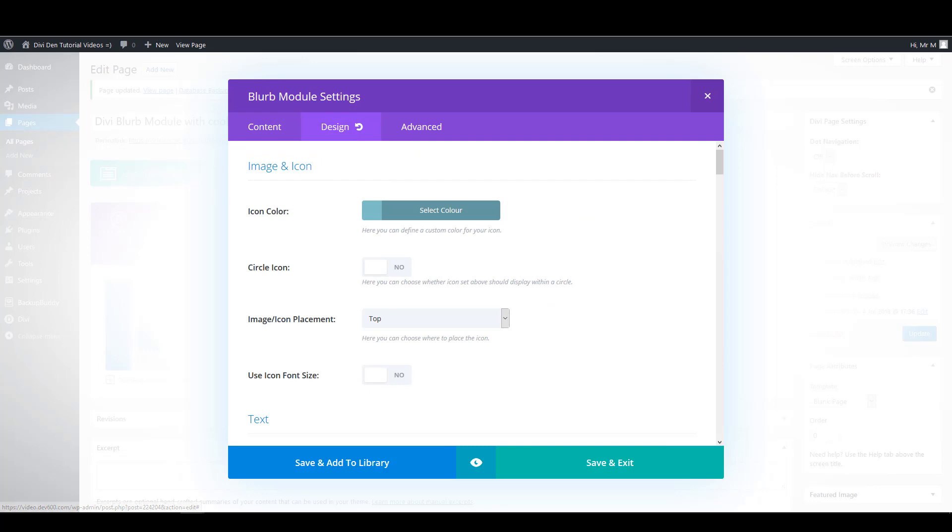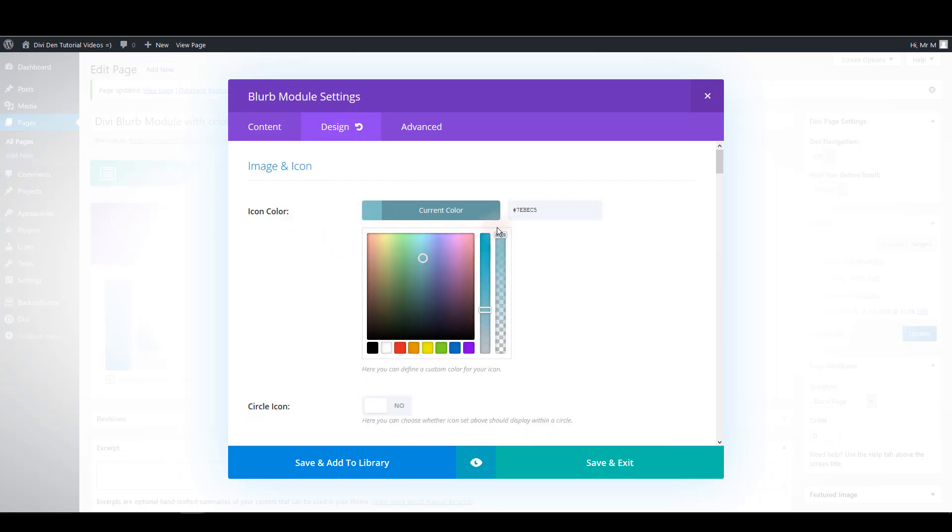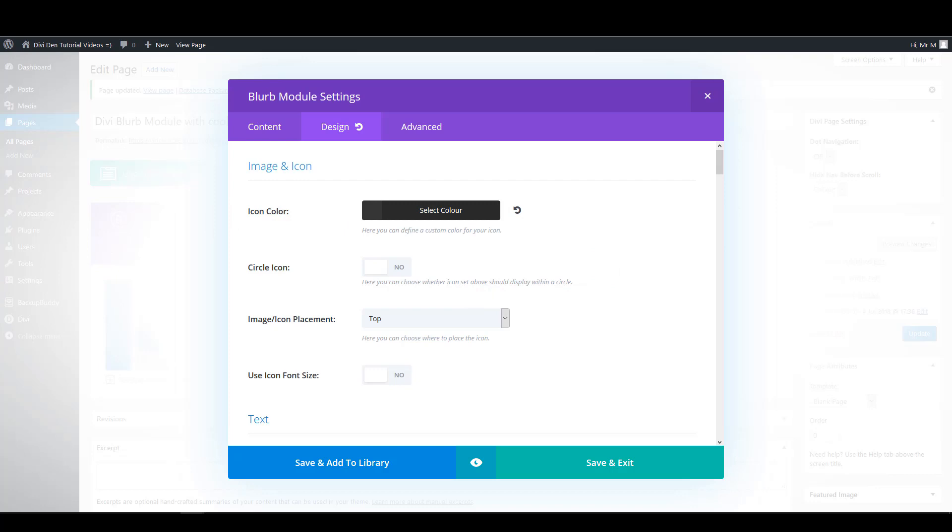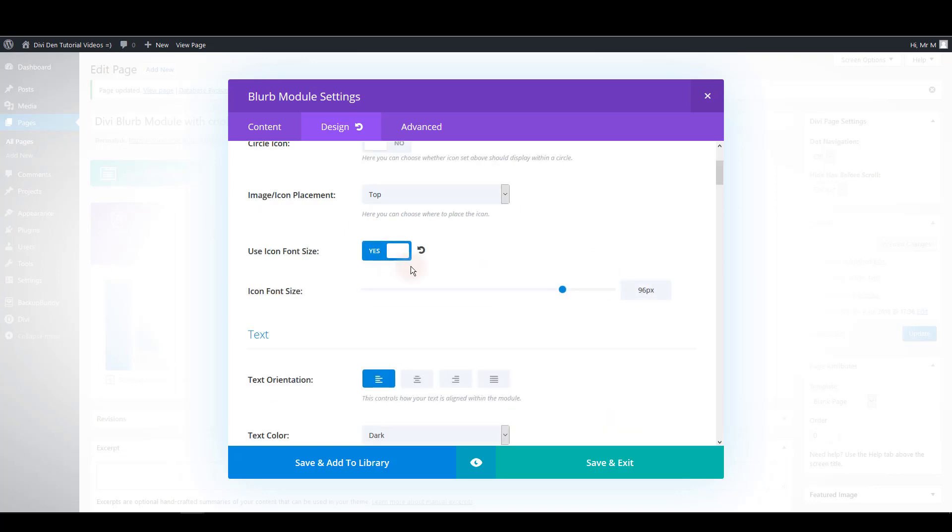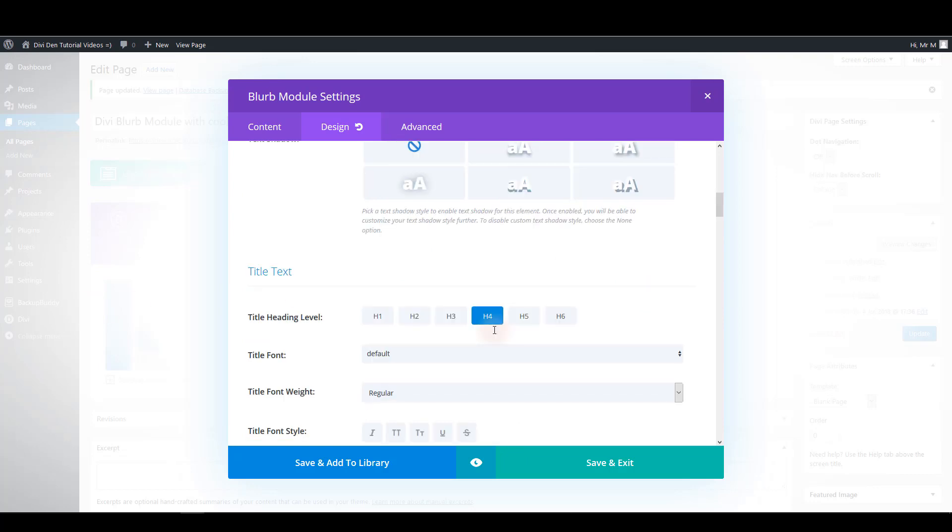Now let's switch the design tab. For the icon color I'm going to choose this one. Now let's use custom icon font size and we are going to make this 60 pixels. Let's center the text. Now we also want to change the style of the title and the body text.